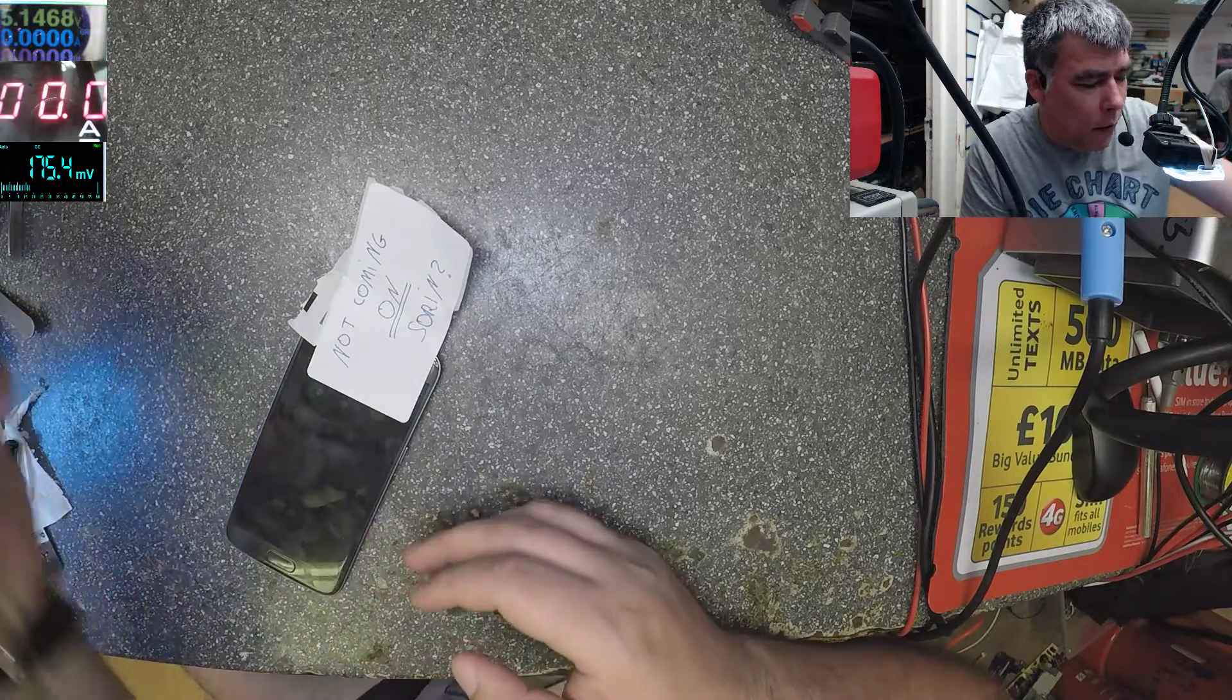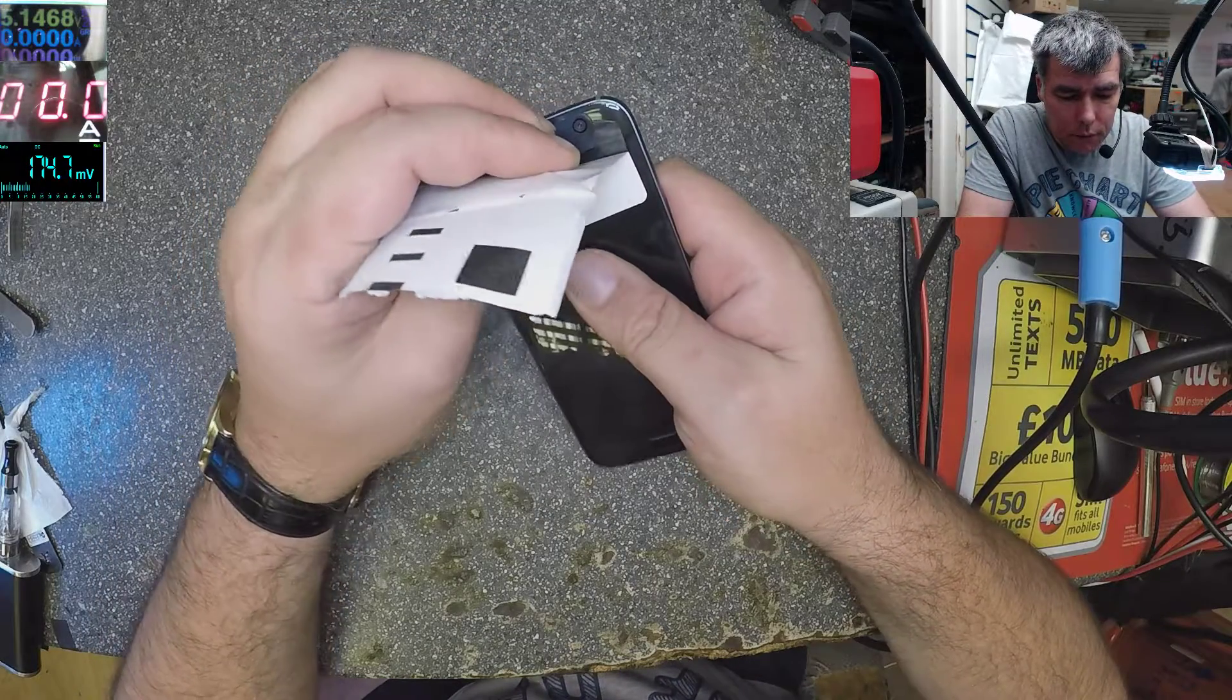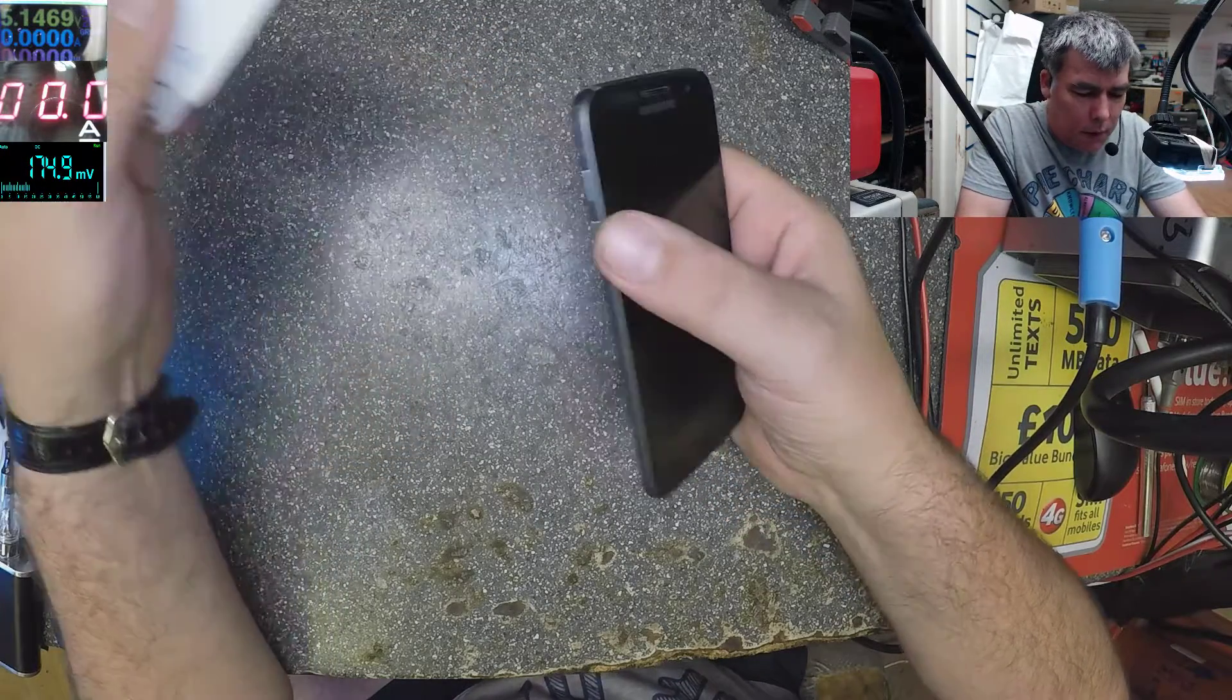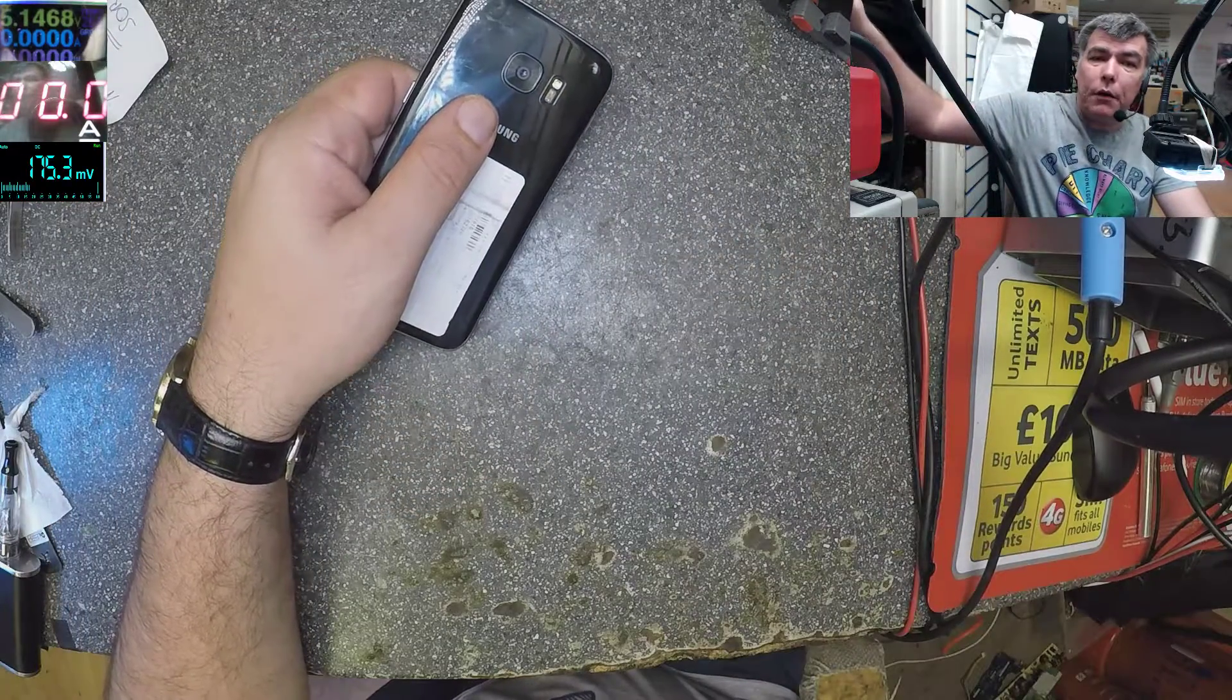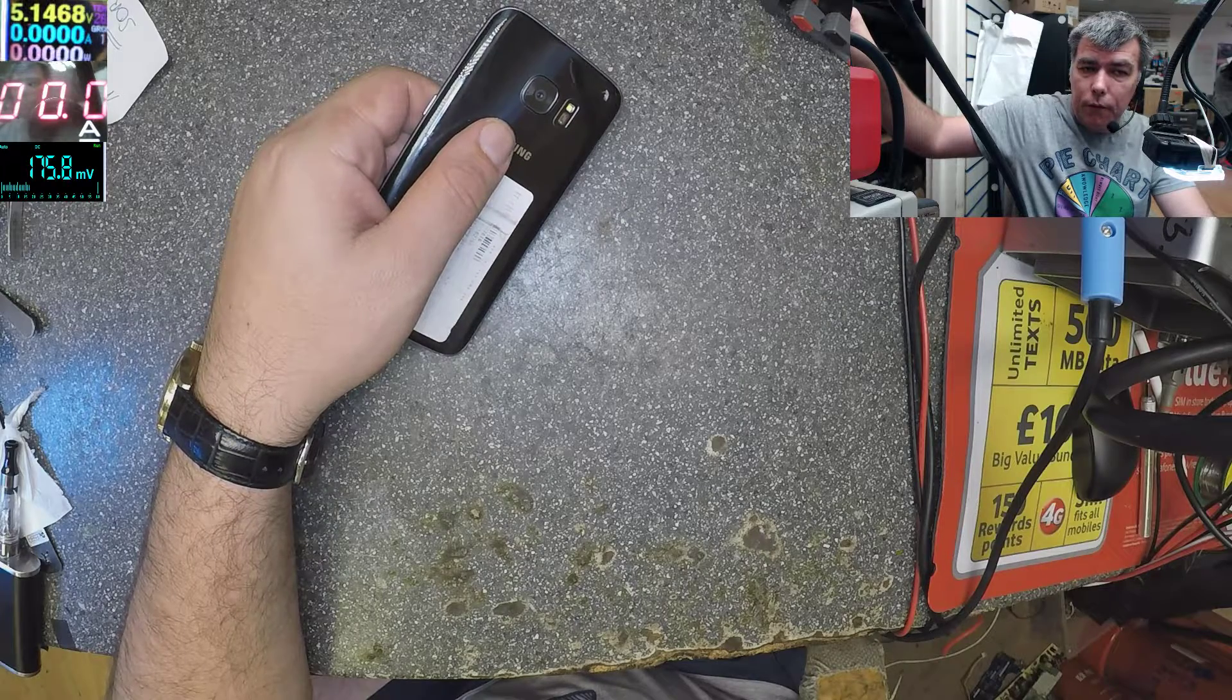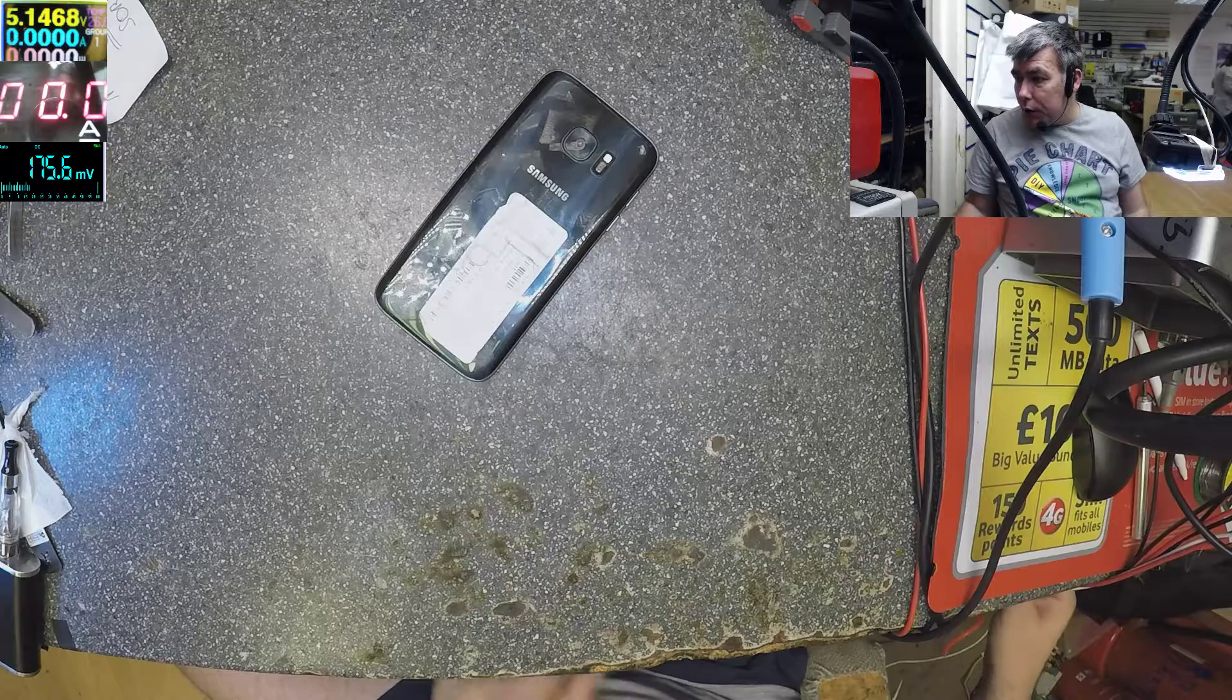Yeah, that's good. It's a Samsung S7, it's not coming on. Let's see exactly what's going on with this one here. So we have the USB meter on the corner. If we plug the charger...